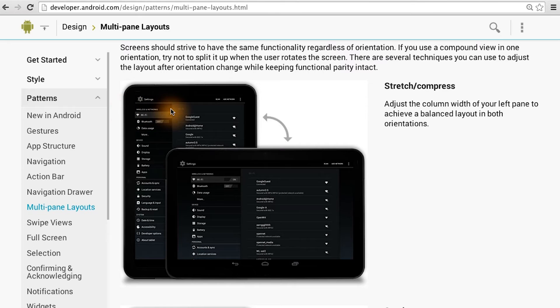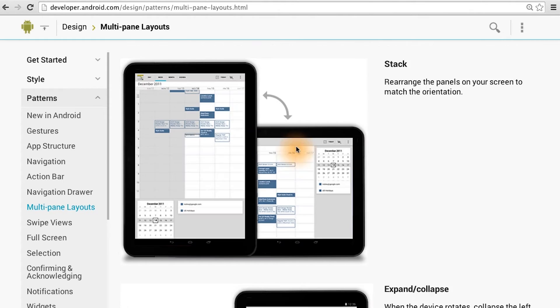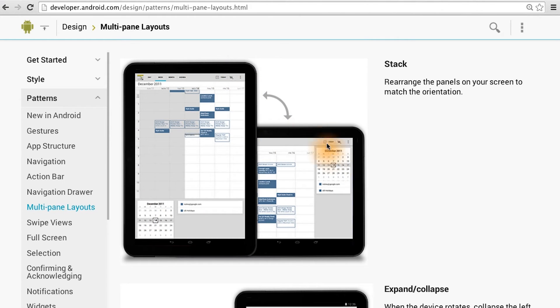In the settings app, we have another example. The column width adjusts based on the available screen width. In the calendar app, we have panels, and they stack vertically in the portrait orientation, but horizontally in the landscape orientation.